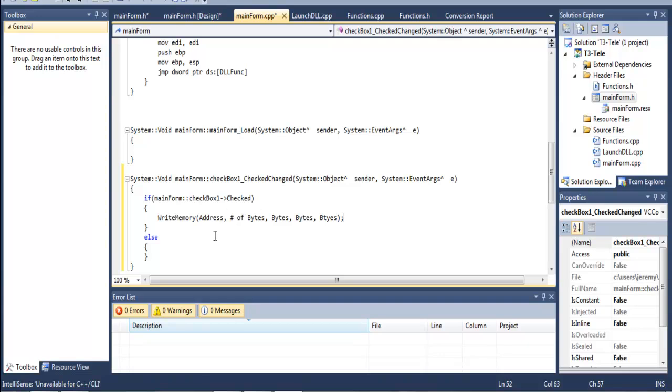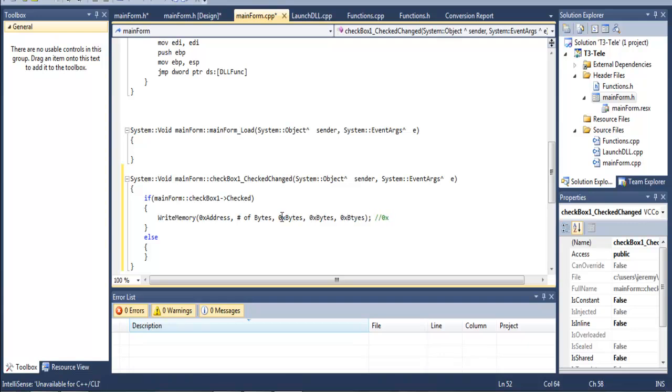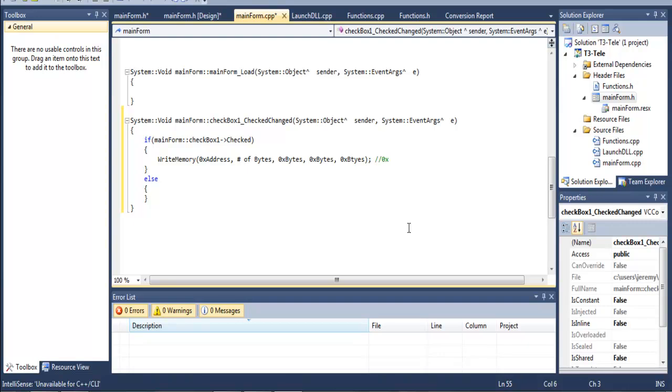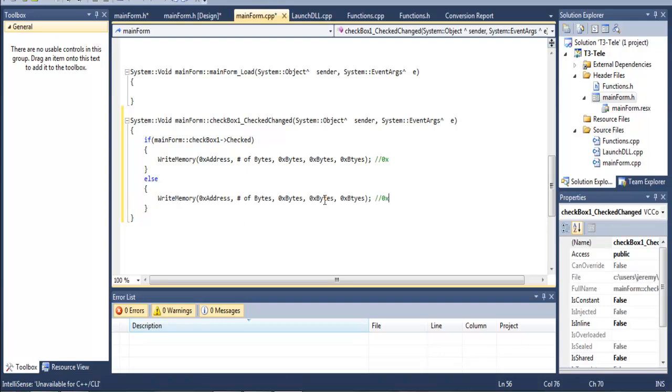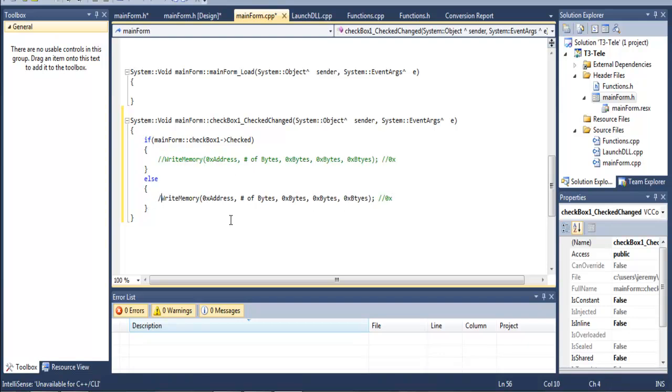So basically this will say write memory address number of bytes byte byte byte. And basically you're going to make sure that all your addresses start with this 0x. So it would be 0x address, then number of bytes, then 0x byte, 0x byte, 0x byte. And so that is basically how you would write that. Then you go down here and you can just copy this, paste it down here. Copy and paste won't work for the disabled because the disabled bytes are already different. And so that will cause an error. So I'm going to comment this out because 0x address, number of bytes, bytes are all undefined.